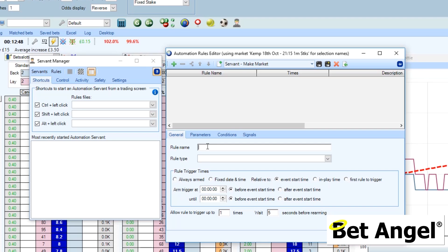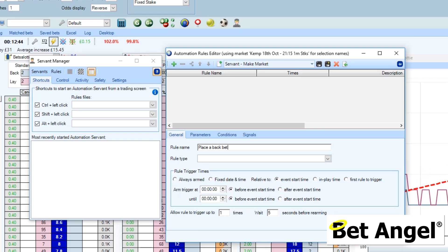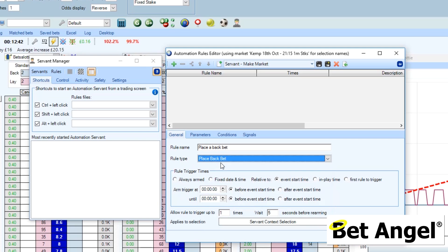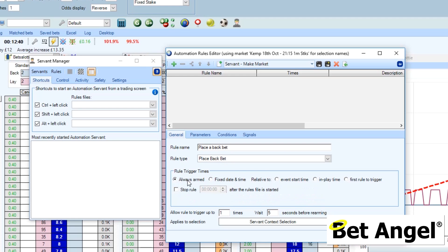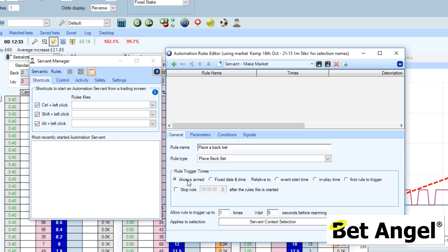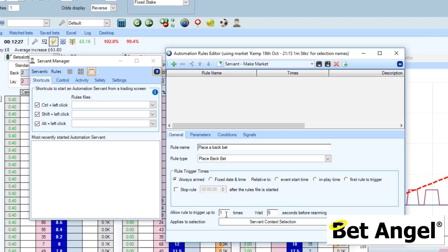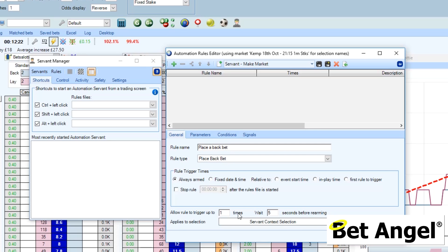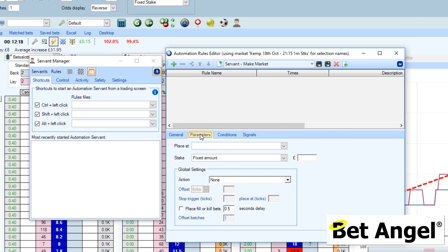What we have to do then is create the rules that tell the Servant exactly what you want it to do. We'll say here: place a back bet. The rule type will be 'place a back bet'. We're going to make it always armed, because when you're using a Servant you basically activate it as needed, so you want the Servant to be actively looking at what you're doing. We're only going to get it to trigger once, because once the Servant has run we can run it again and again.